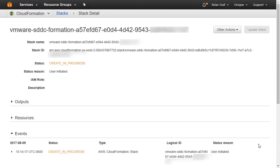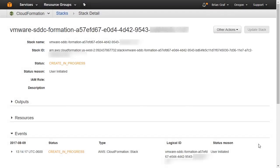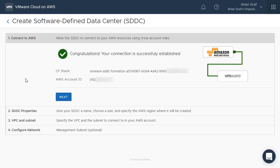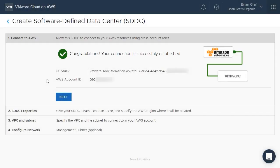We see here that our Cloud Formation stack creation is in progress. Once a connection is established with our AWS account, we will receive a notification that the process was successful.